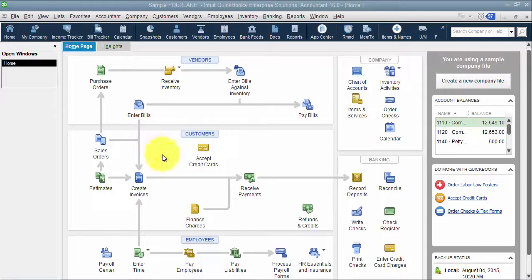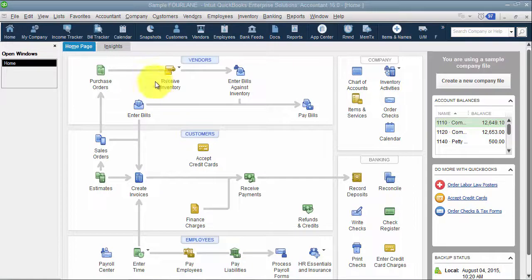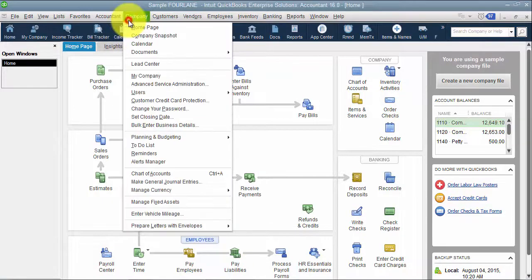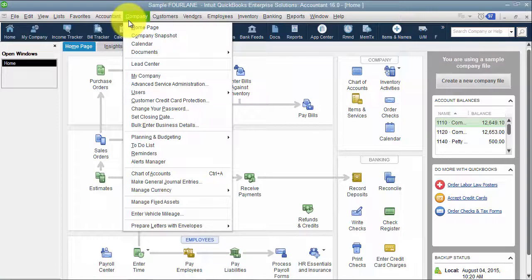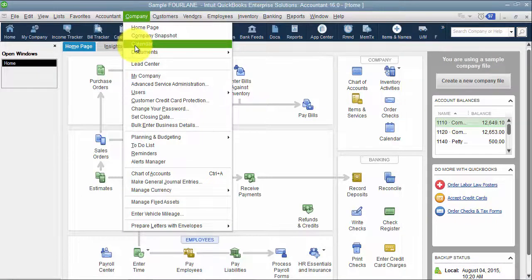A few years ago, QuickBooks added a calendar function, and you can get there here. Most of the time, people are going to be accessing it right there from the icon bar, or you can go up to Company and Calendar.